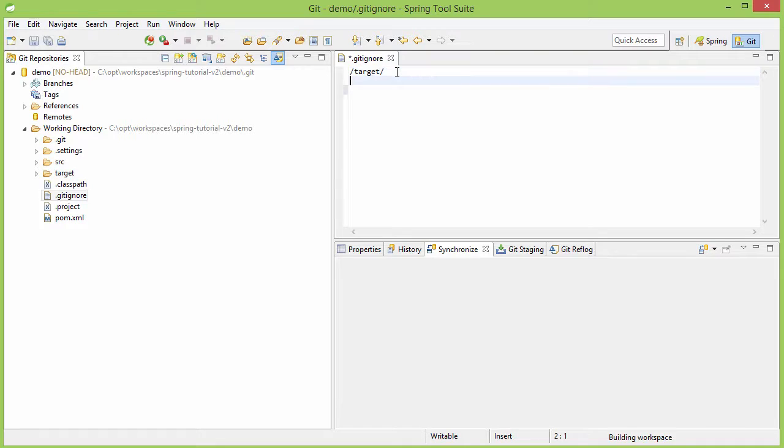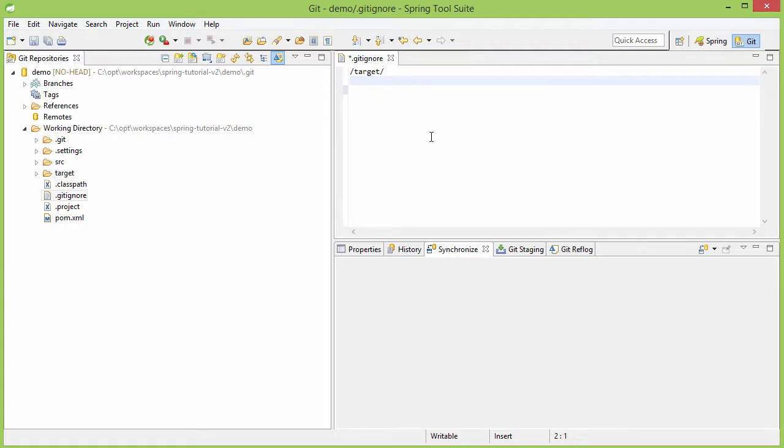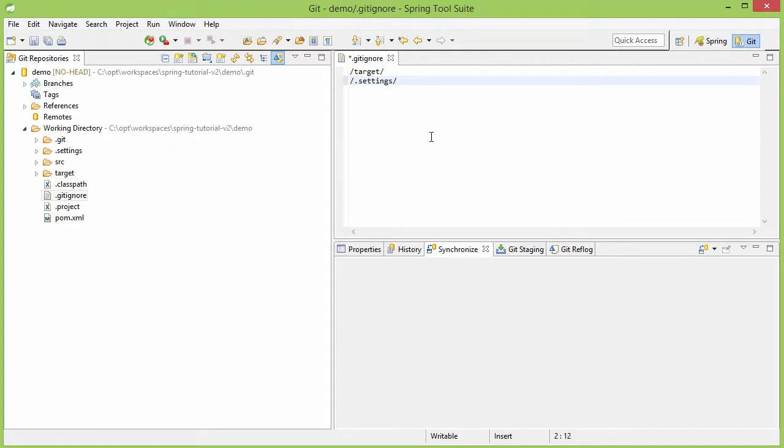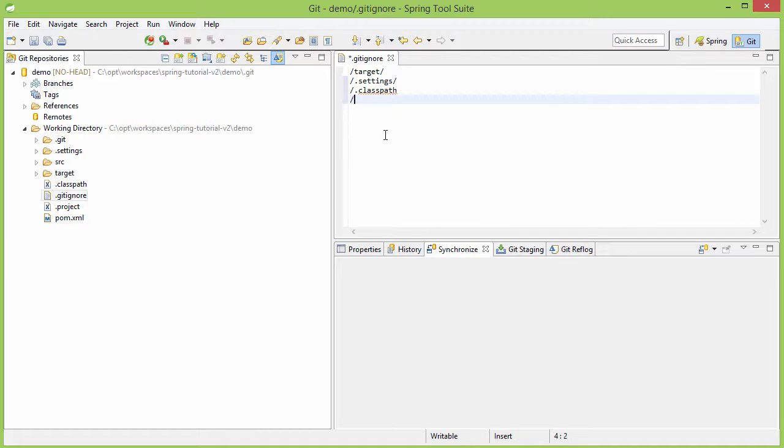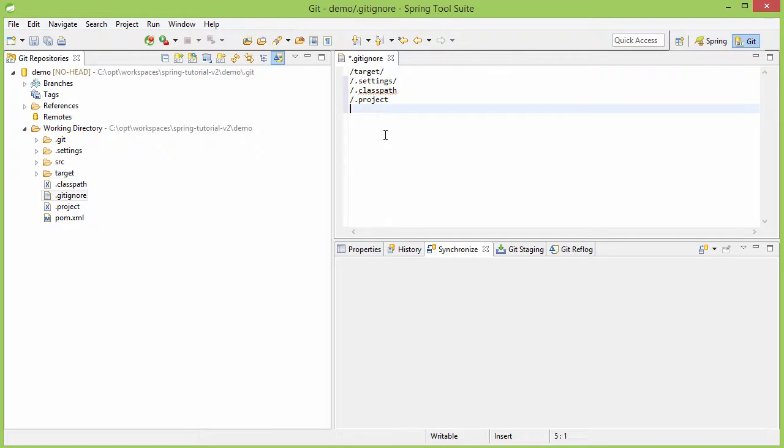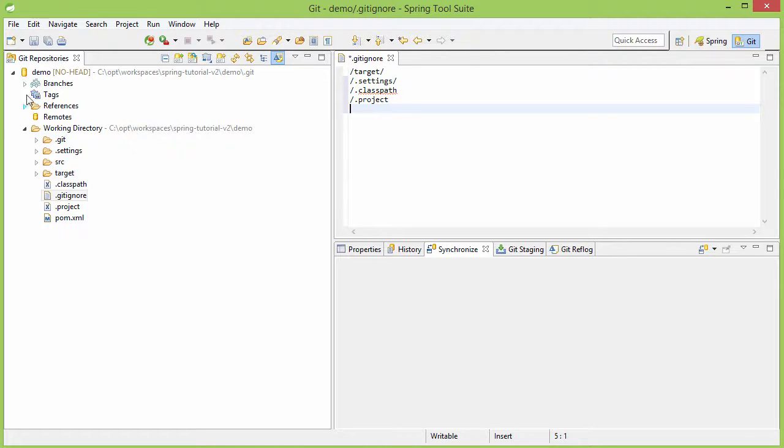Now we need to put more things here. We need to put this .settings, then we need to put this .classpath, we also need to put /.project. Okay, this .git is a part that is actually where your repository resides, you don't need to put that.